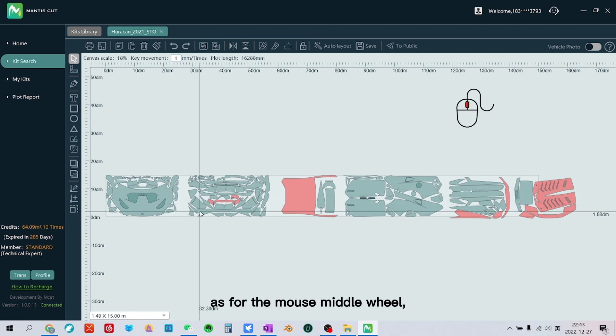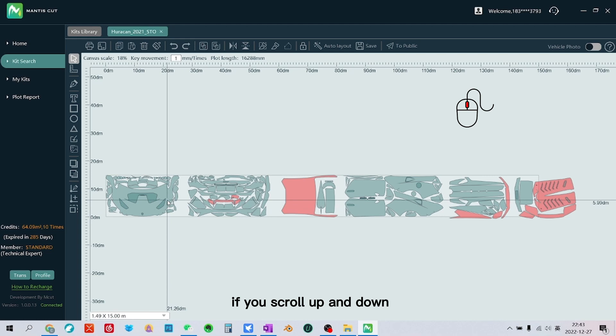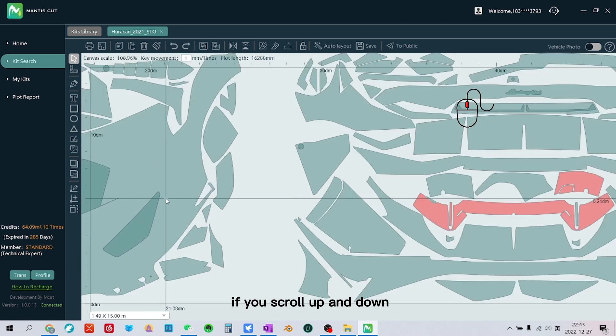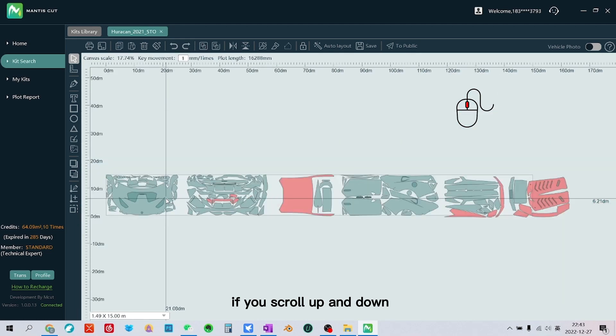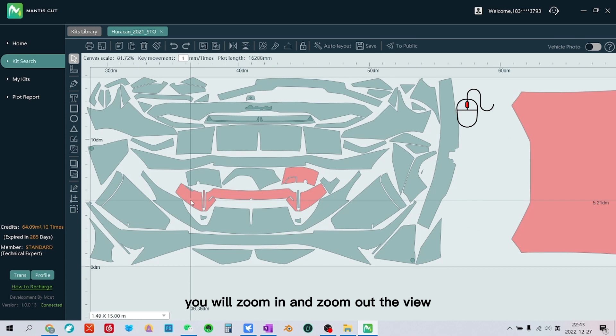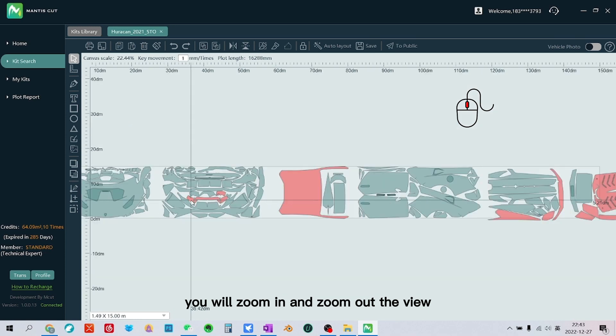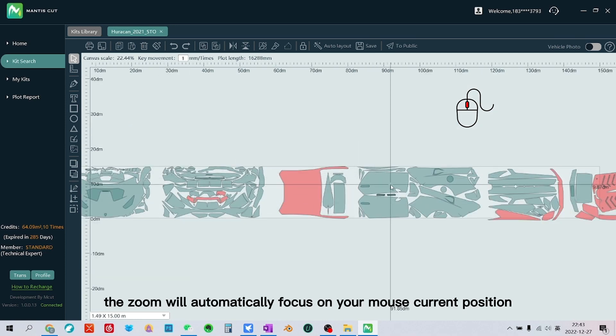As for the mouse middle wheel, if you scroll up and down, you will zoom in and zoom out the view. The zoom will automatically focus on your mouse current position.